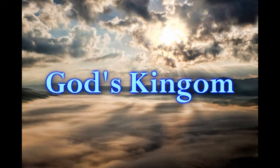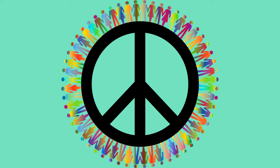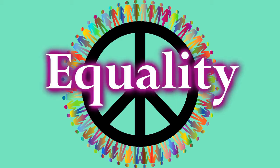In the sixth video of the series, we will talk about how God's kingdom will bring equality between all citizens of heaven.